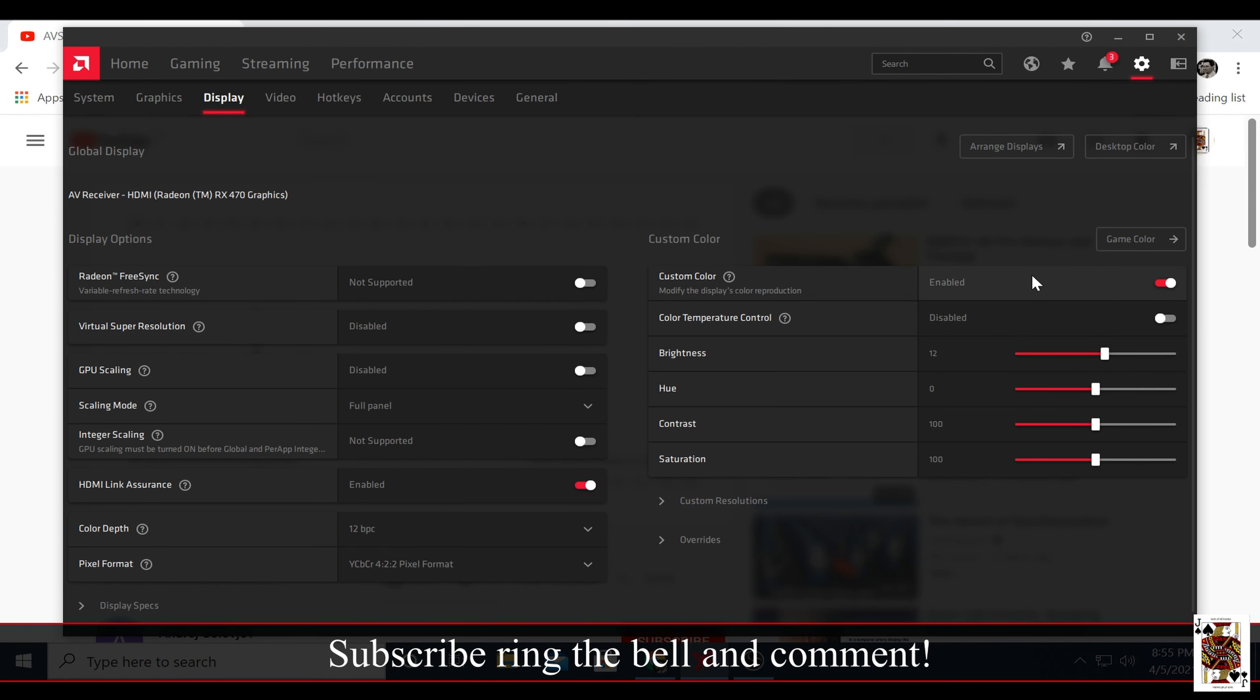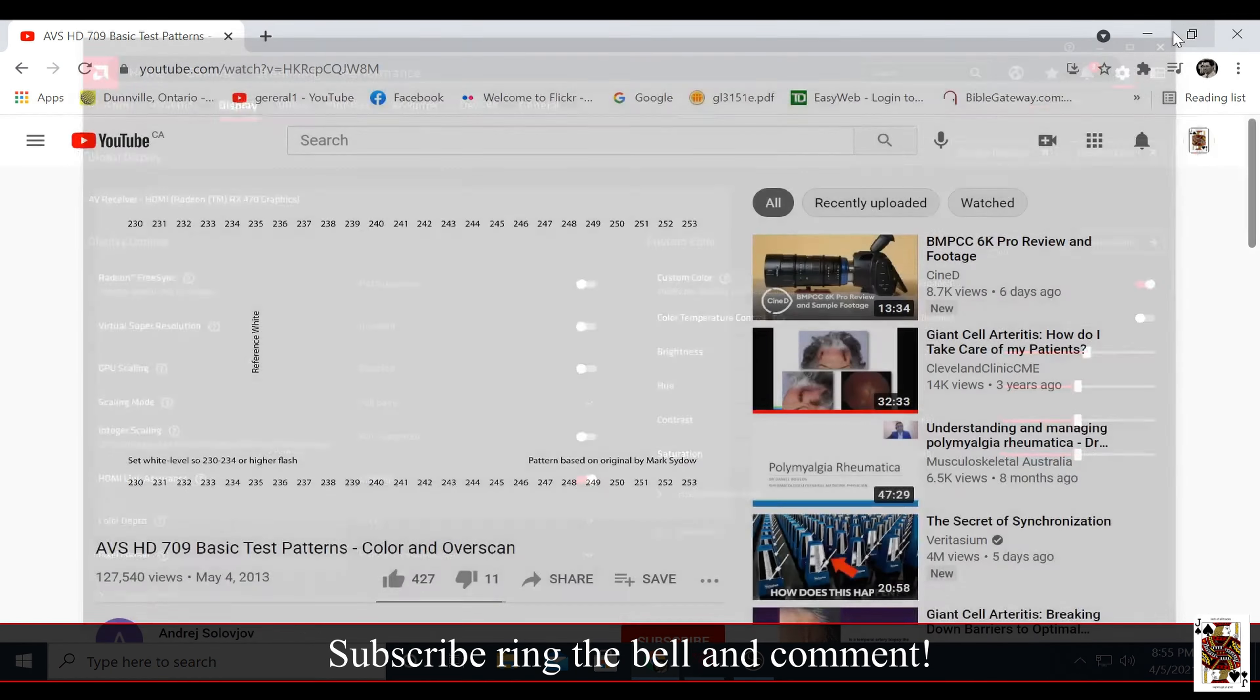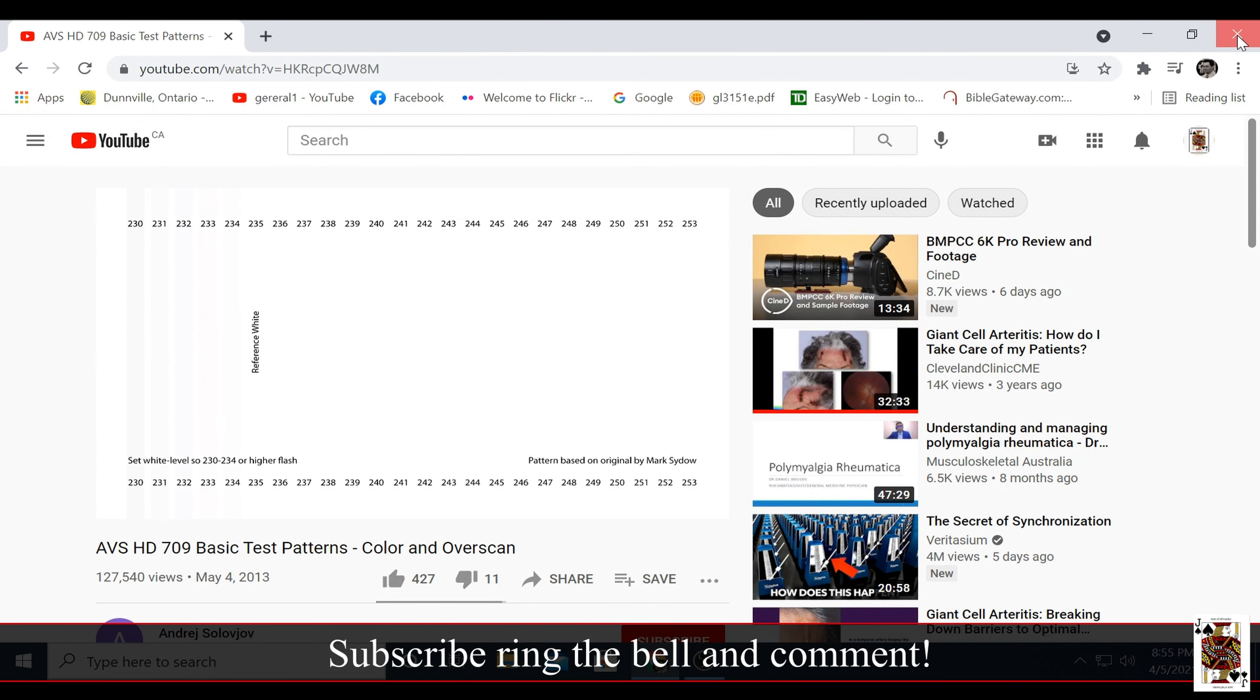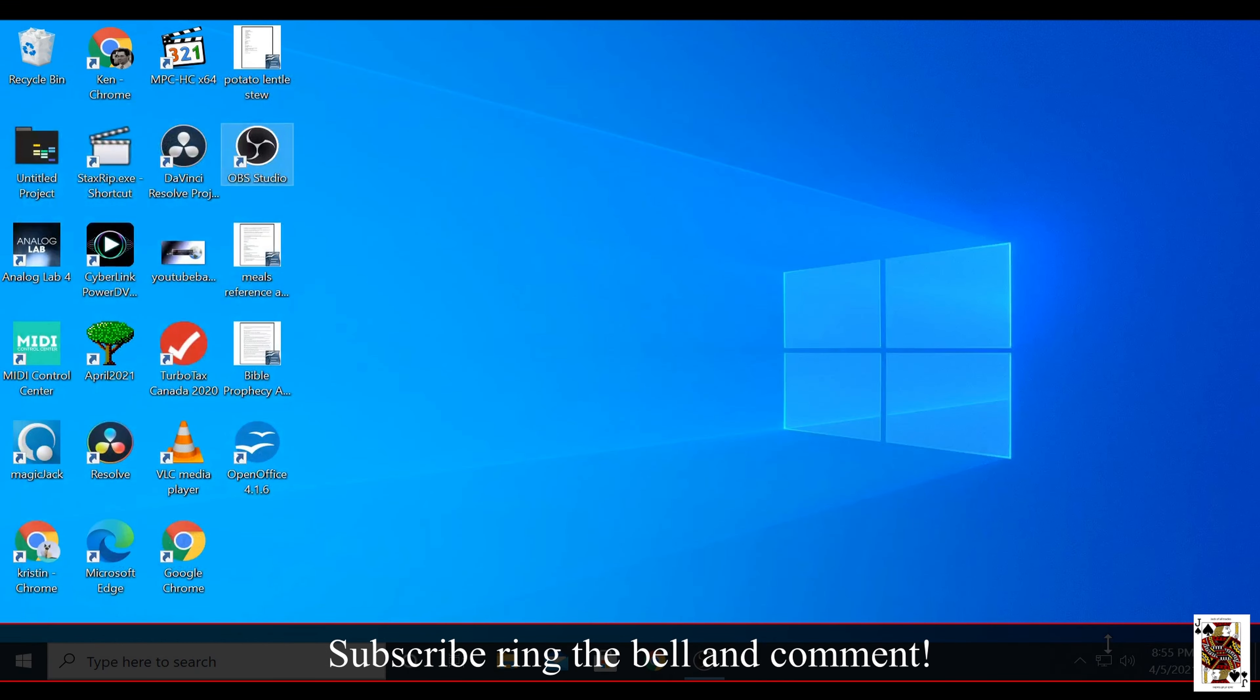So there you go guys. I hope you enjoyed this video. Please subscribe, comment, and ring the bell. You guys have a good day.